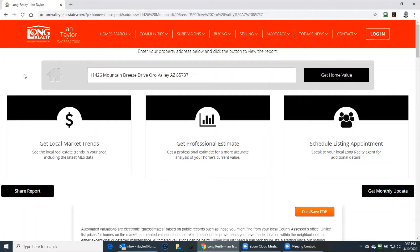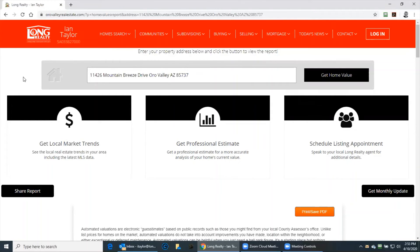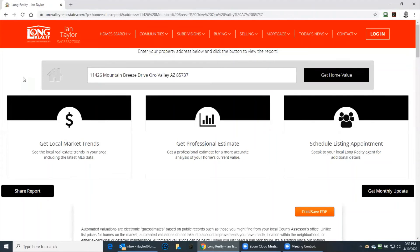Now, to get a professional estimate, you will want to call me or call your realtor and they will then be able to give you an updated, very accurate estimate. But this is just a start.